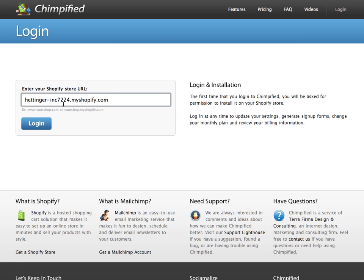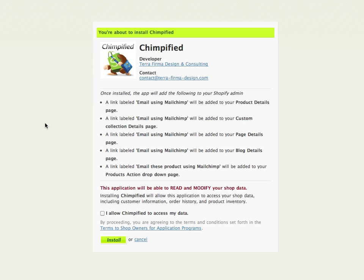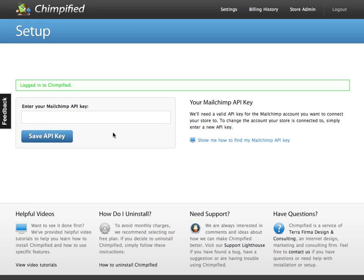I've created a test shop and I'm just going to paste in the URL of my shop into the login here and hit Login. The first time that we go to login to Chimpify or install it, it's going to tell us a little bit about it. You need to agree to install Chimpify on your Shopify store, and that's it.